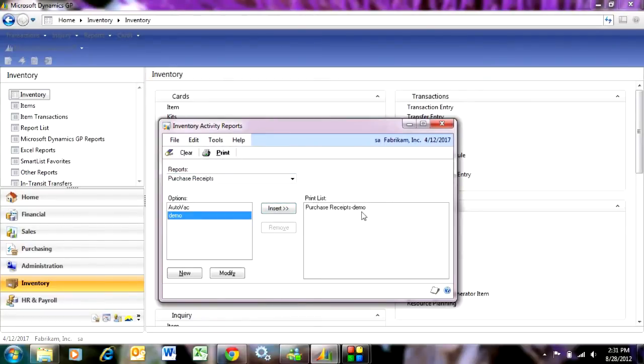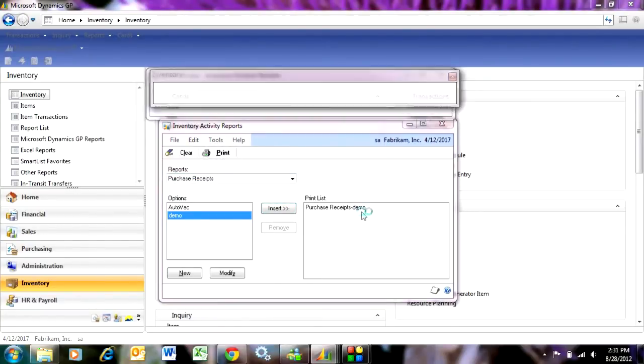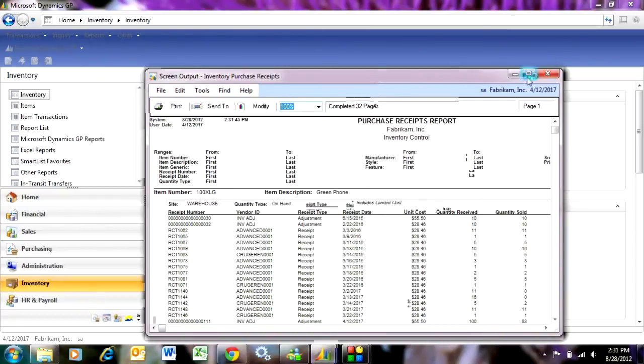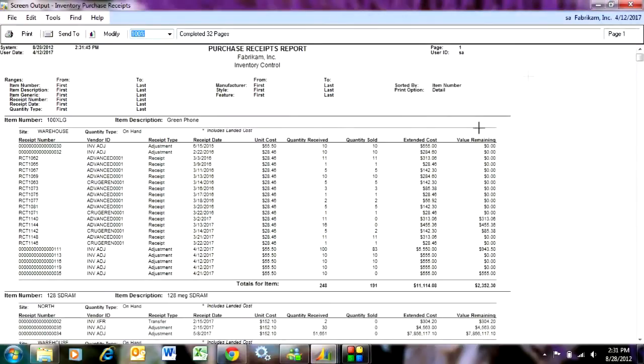What purchase receipts is, is it keeps track of all the receipts in the inventory system. Dynamics GP records every receipt that you have and maintains it in the system, and then keeps track of the quantity in that particular receipt based on your inventory valuation method.